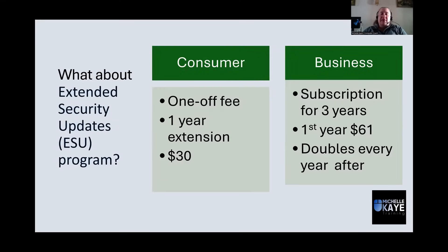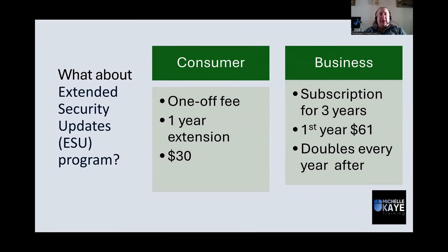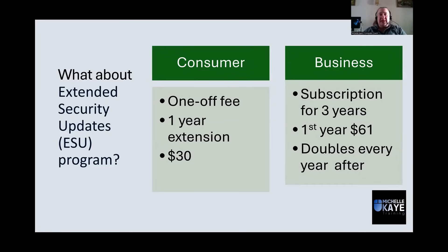You may have seen that Microsoft is offering an extended security update program, the ESU. So what's the options with that? It breaks down to consumer and business. As a consumer, there is a one-off fee, which at the time of recording is $30. However, that's for a single-year extension.